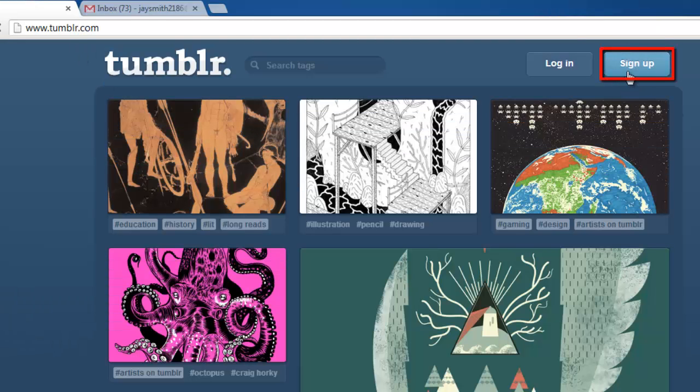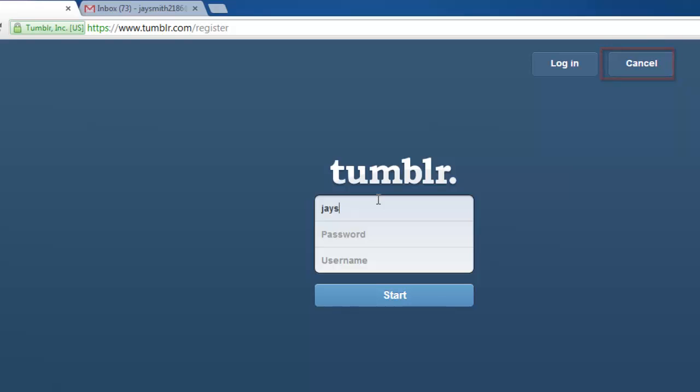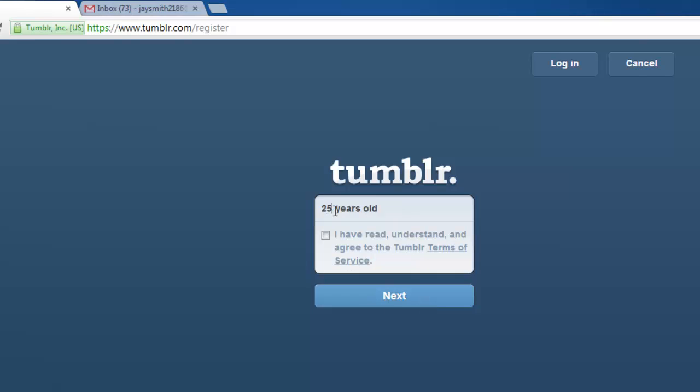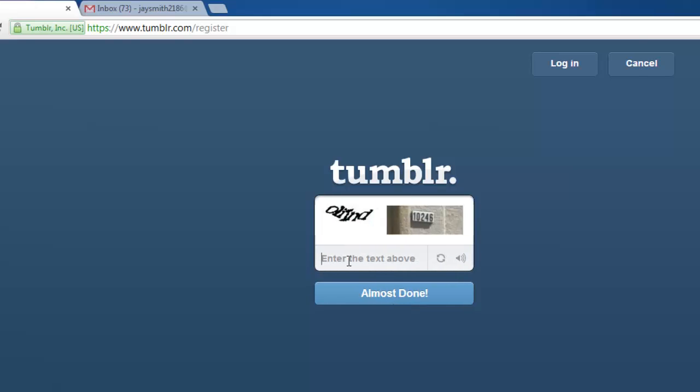Enter your email address and select a password and username, then click Start. Enter your age. Check the box to indicate that you have read the conditions and click Next.